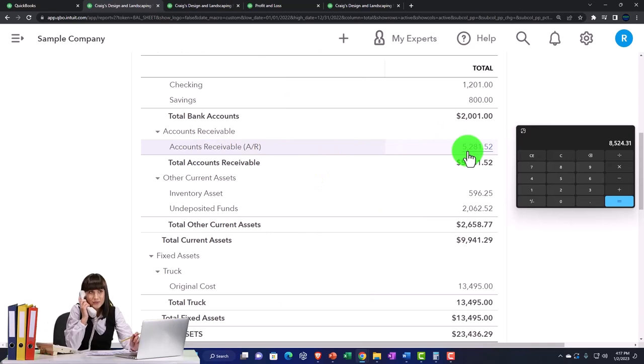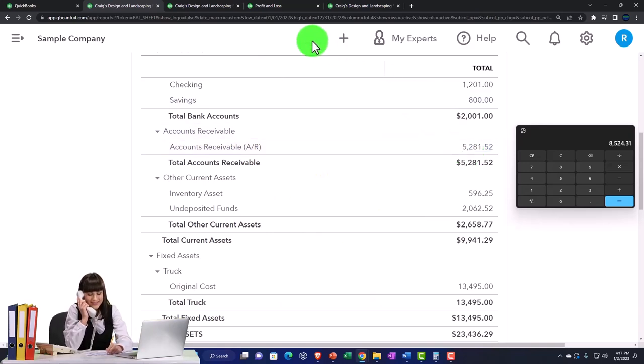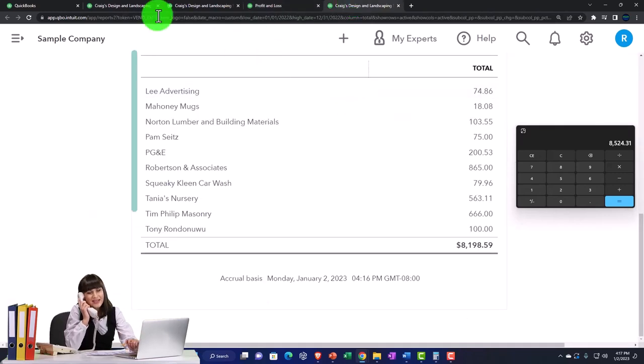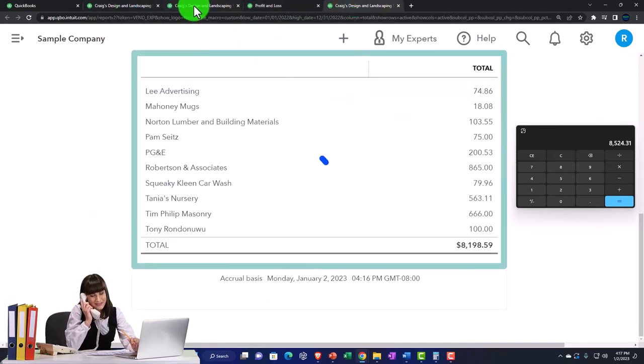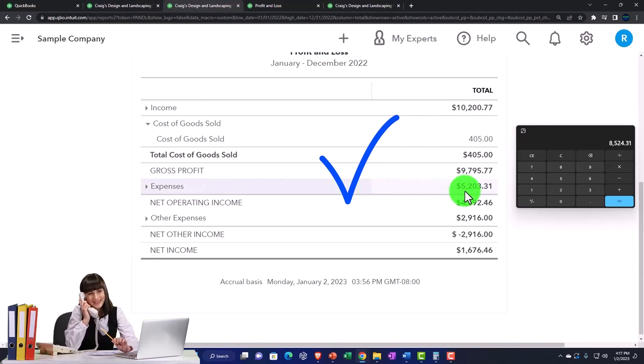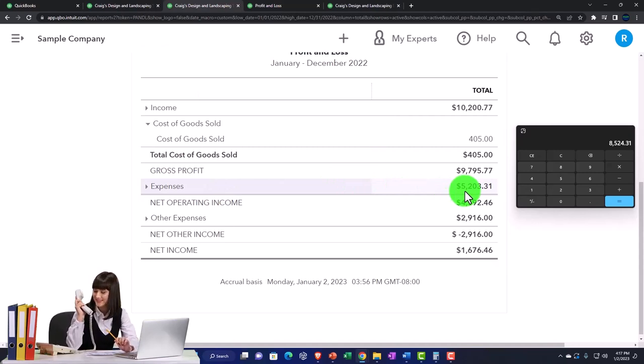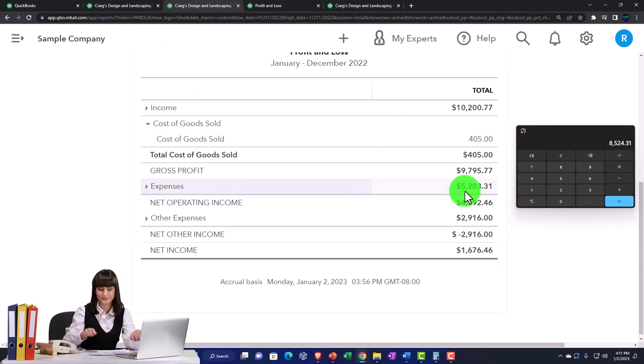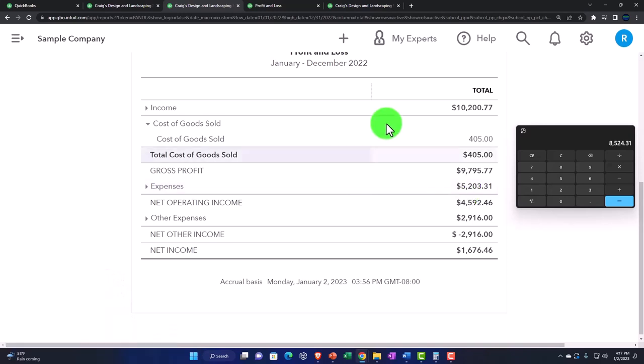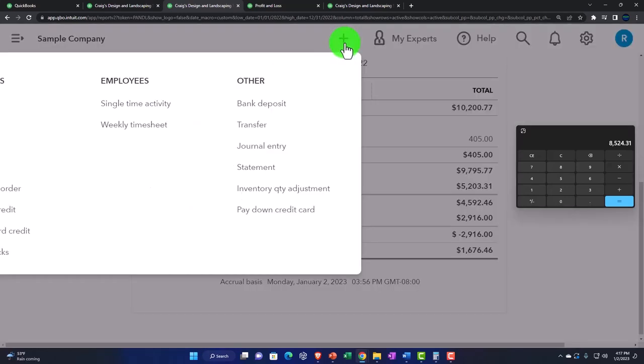It doesn't force us to do that with the income statement accounts such as the expenses here. So let's go to the income statement. Whenever I post something to an expense account, if I don't add a vendor, QuickBooks is not going to deny me from being able to record the transaction.